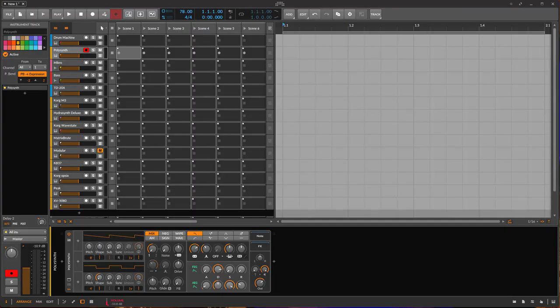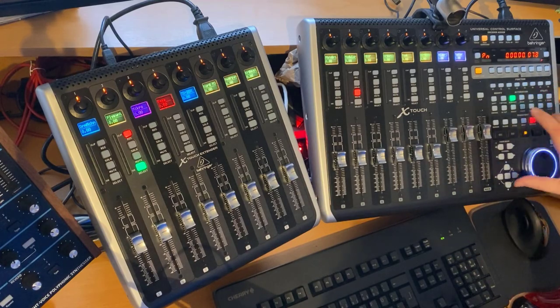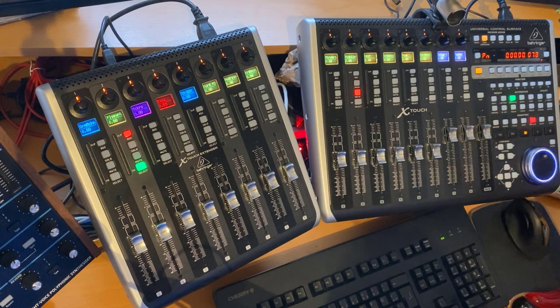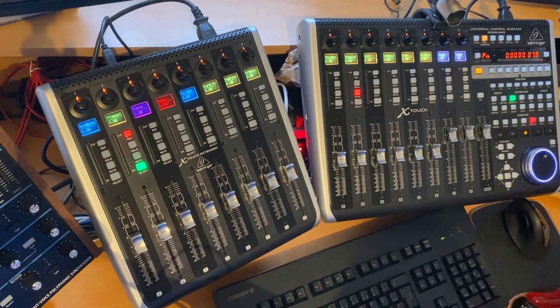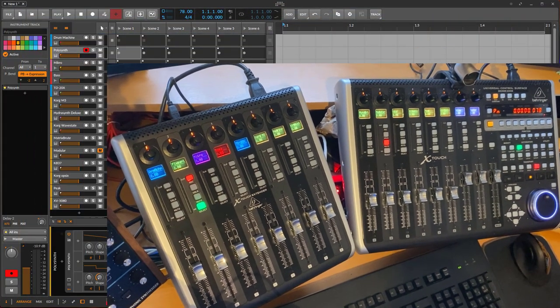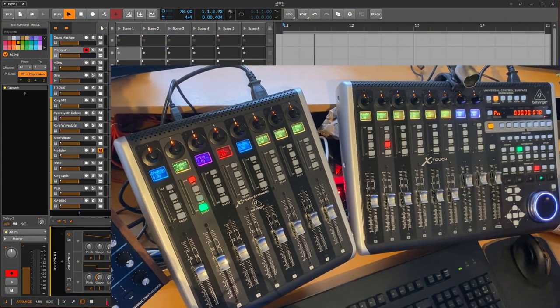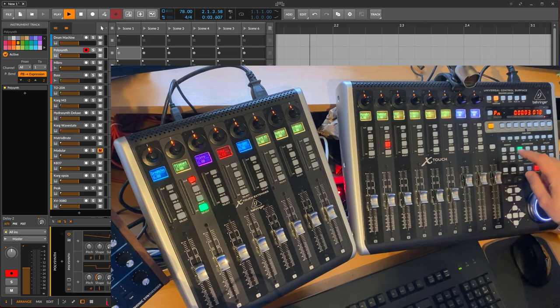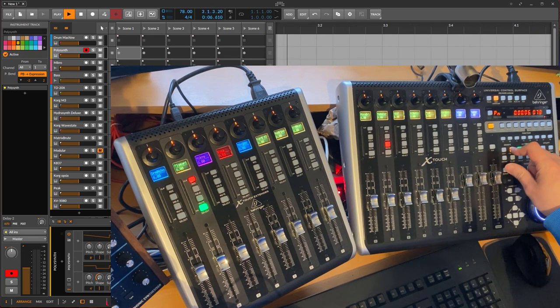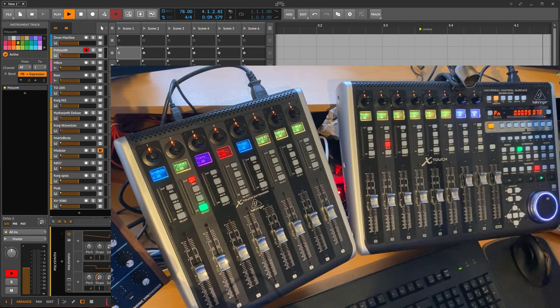Now I'm using the X-Touch and we have several modifier keys. I added some features for modifier keys, especially for markers. For example, if you're running your project, you can add on the fly a new marker by pressing the Option key and the Marker button. So we have now here a new marker.